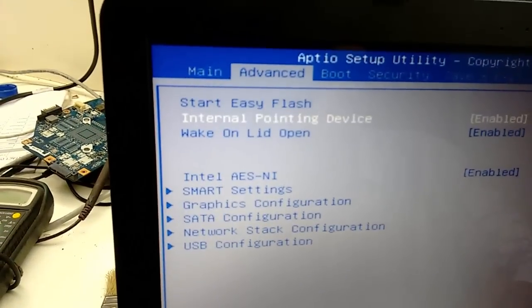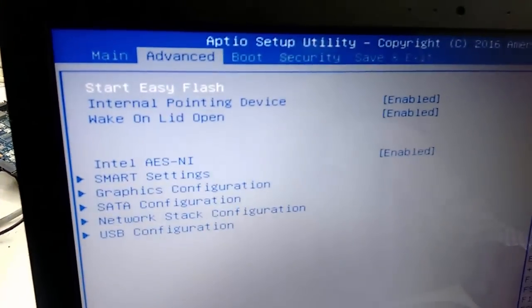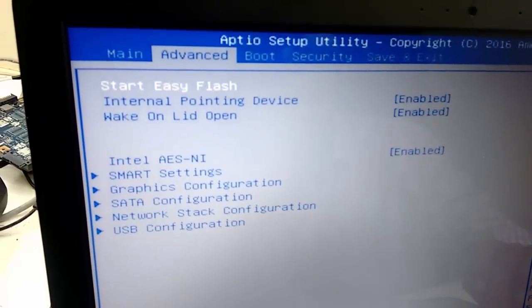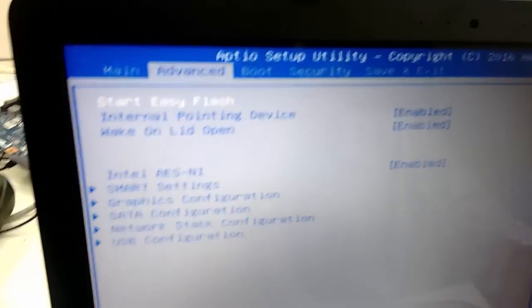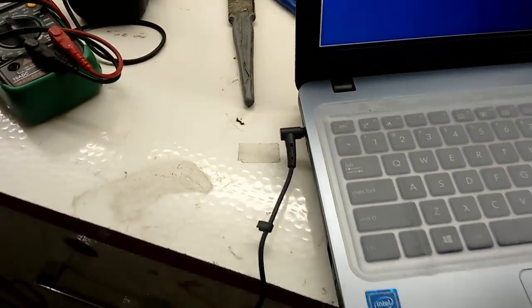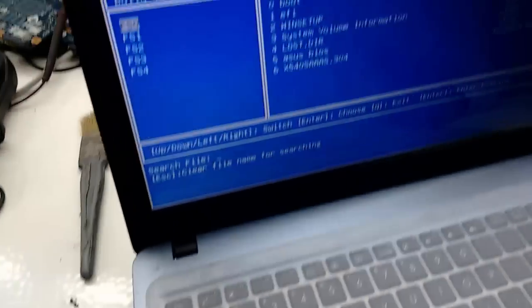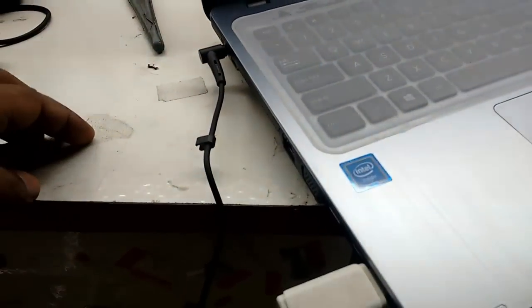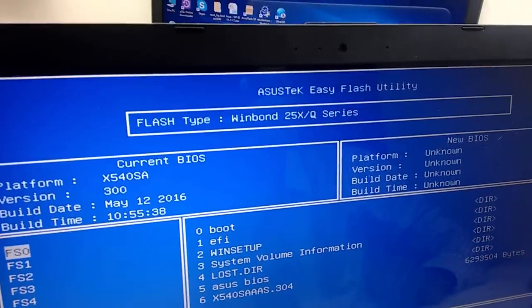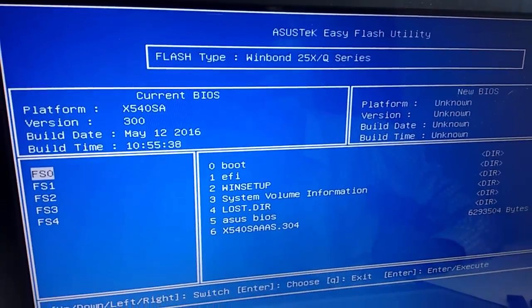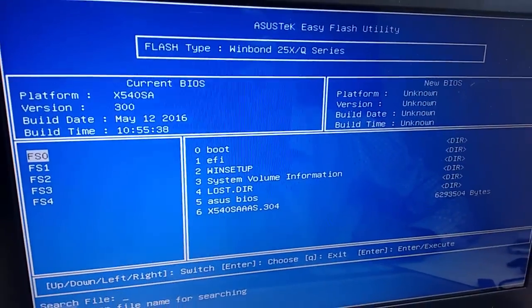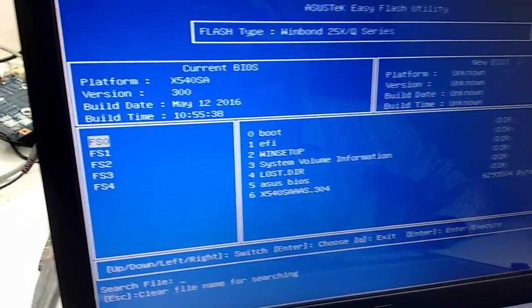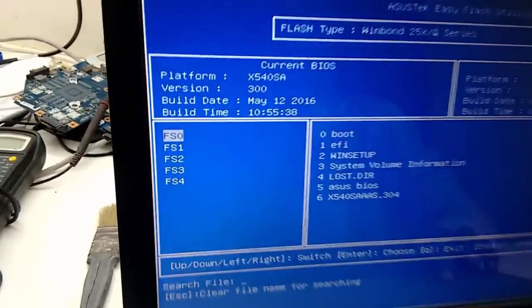Select Start Easy Flash, then hit Enter. Do this very carefully. Your pen drive must be attached. Here you can see it's showing the BIOS and current version is 300.